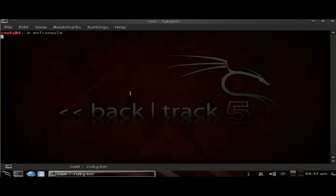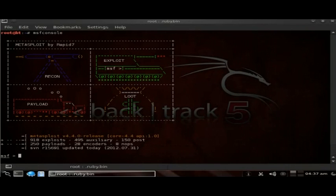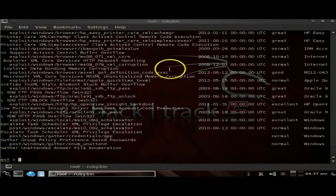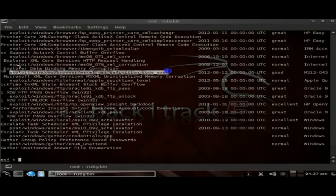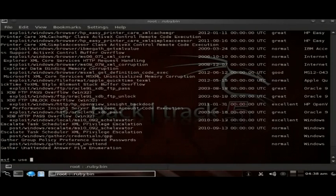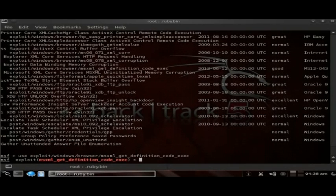The first thing you'll need to do is fire up MSFconsole. Once you're in MSFconsole, you can type 'search XML', and this will search for all the modules containing XML. The one that we're looking for is exploit/windows/browser/xml_get_definitions_code_exec. To set this exploit, type 'use' and paste in the exploit.